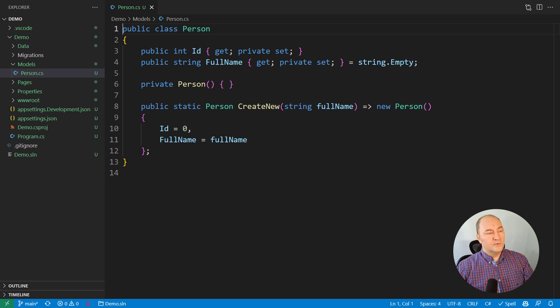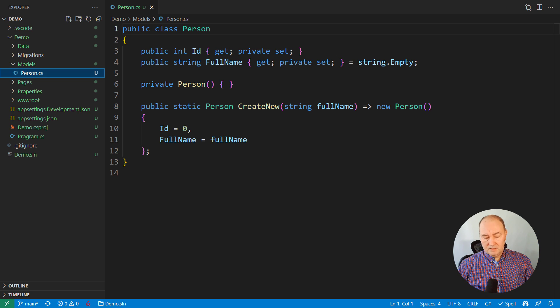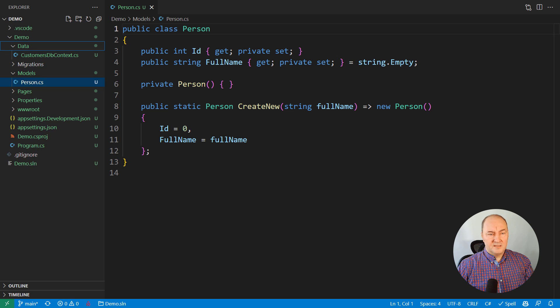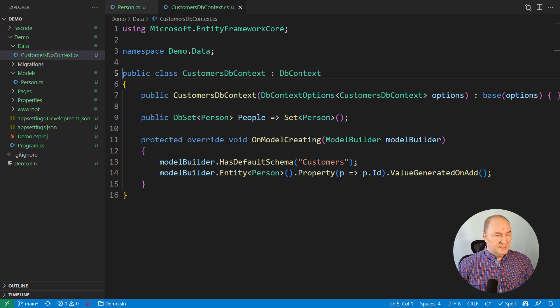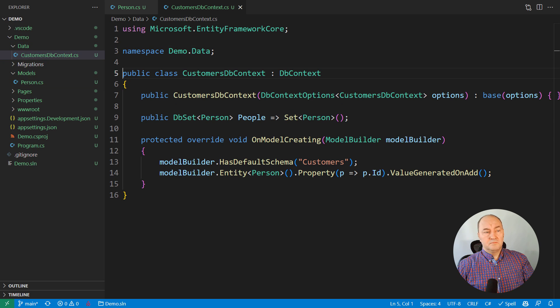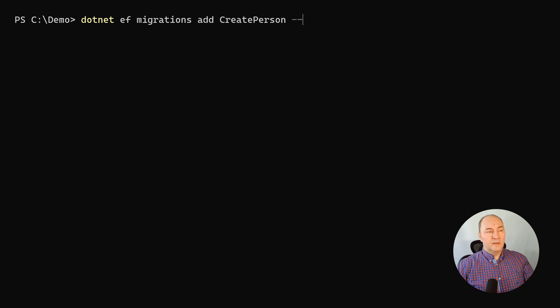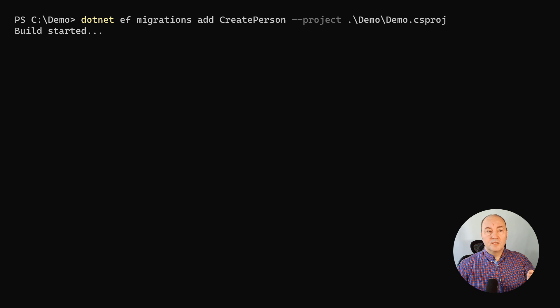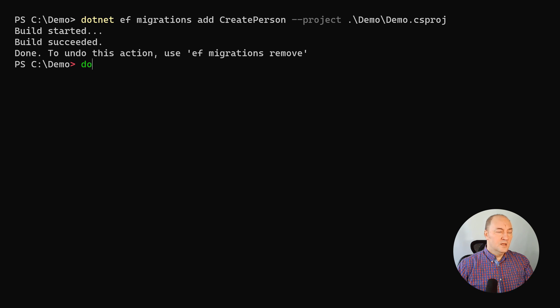This is a simple web application with only one domain model, a class named Person. There is the dbContext and we can just create a migration. Here this is the migration that is introducing the new model class. Nothing special.